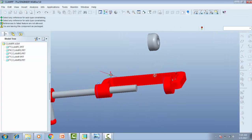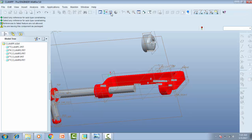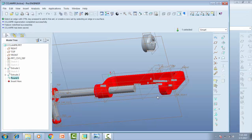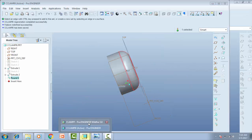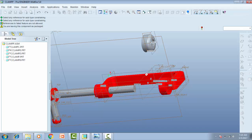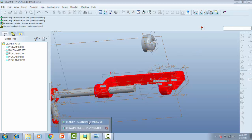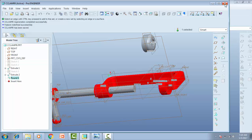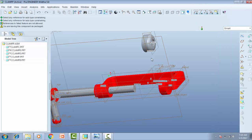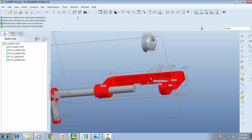So you can check. They want to assemble this part, so first you want to do...